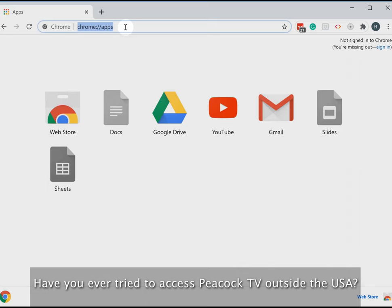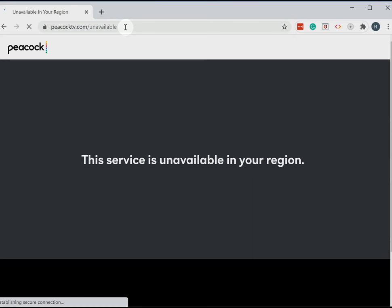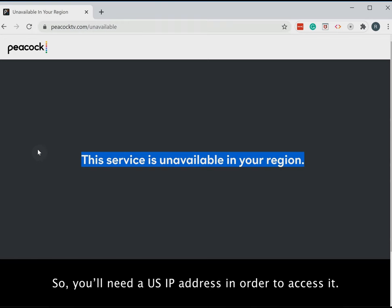Have you ever tried to access Peacock TV outside the USA? Let's try that. Unfortunately, you won't be able to access Peacock TV if you're outside the US, so you'll need a US IP address in order to access it.